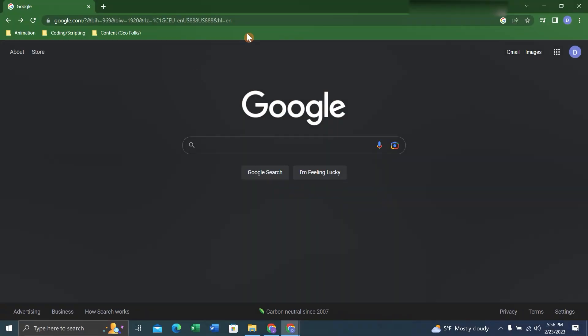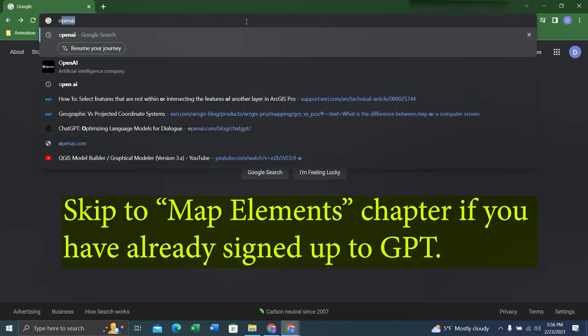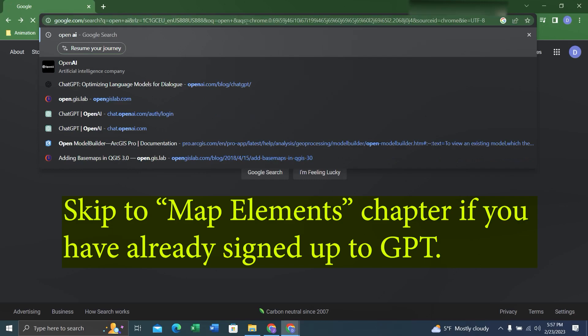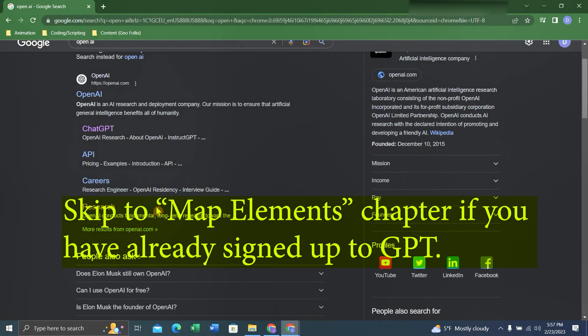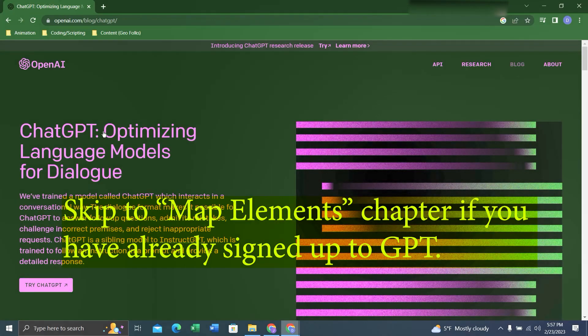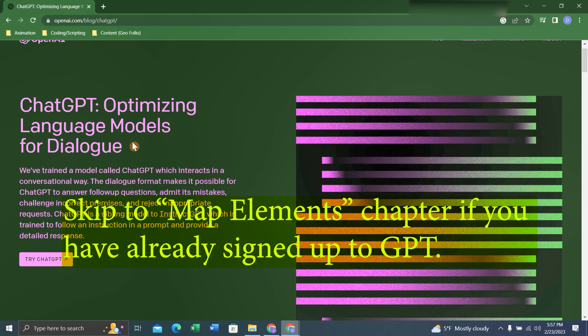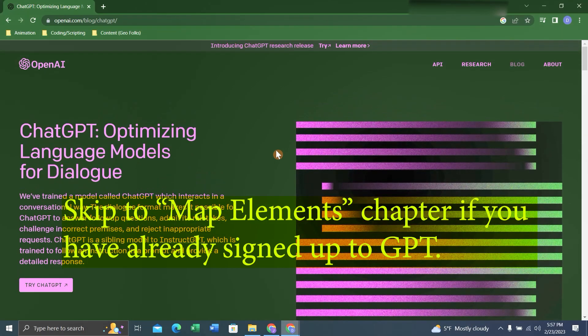Hey folks, it's Duke here from Geo Folks. Today we're going to get into using ChatGPT for ArcGIS Pro. We'll search OpenAI or ChatGPT in Google. Once we find the website, we can click it. ChatGPT allows us to talk to an AI platform, which is really helpful for productivity, especially within technical disciplines. ChatGPT can be used for GIS.